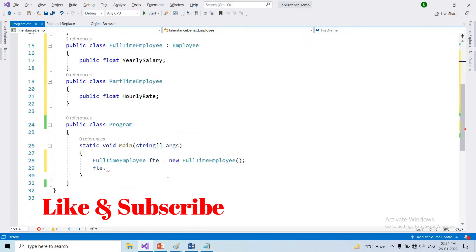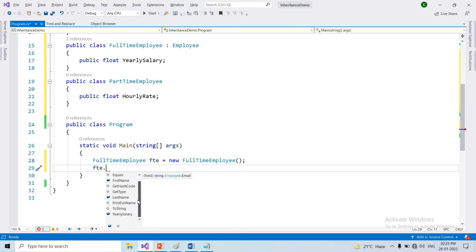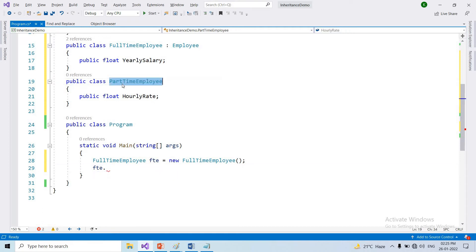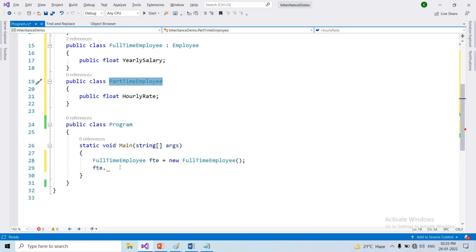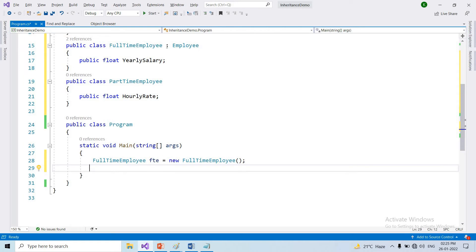But you can see that hourly rate is not available in full-time employee. Because hourly rate is only specific to the part-time employee. So if we use the part-time employee object, we can access hourly rate.